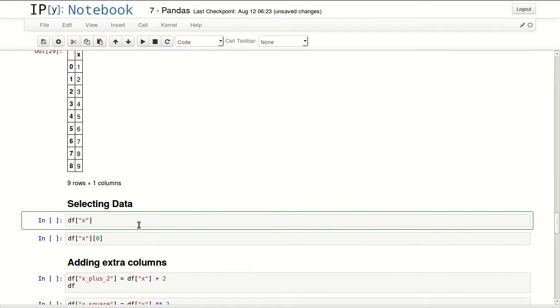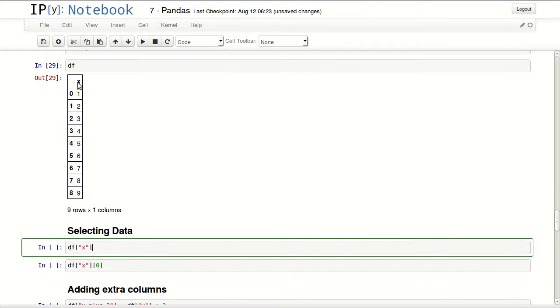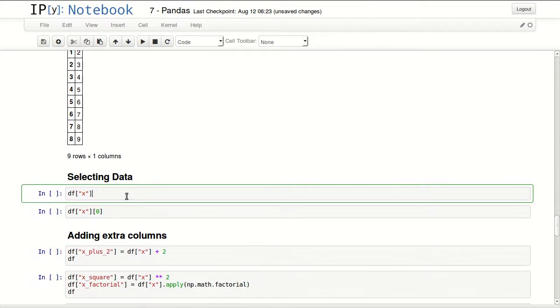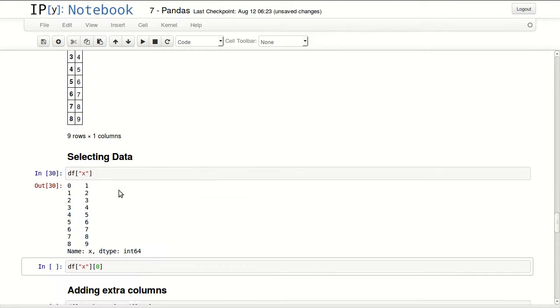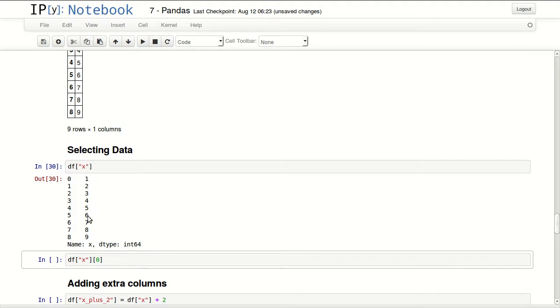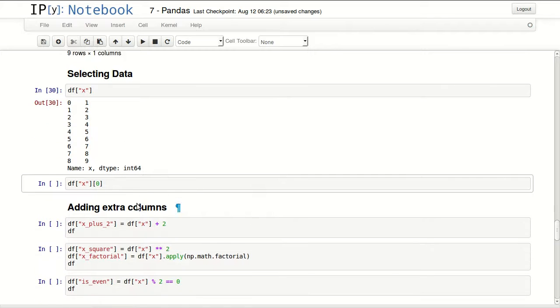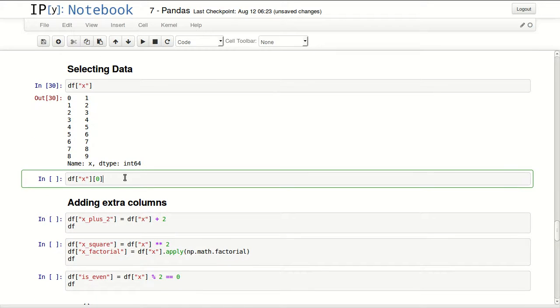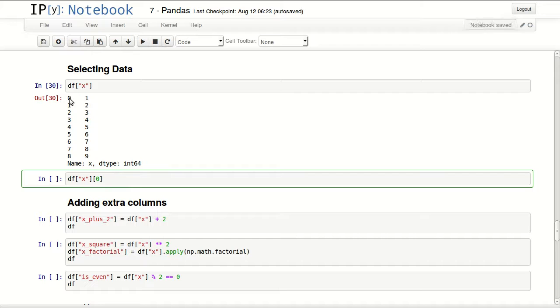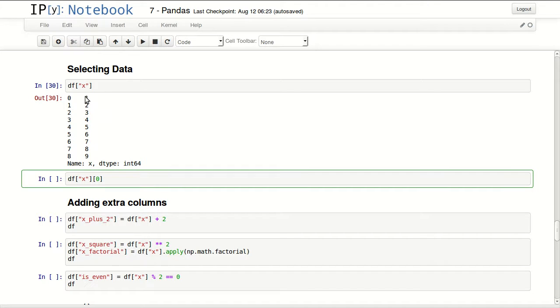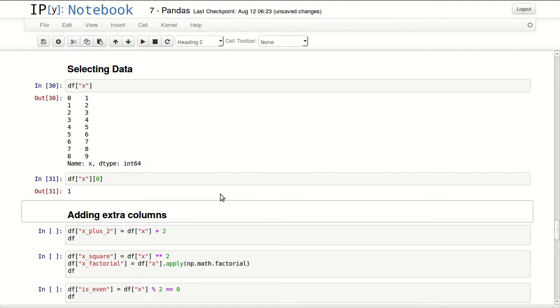I can take a look at any column I have. I have one column in here so I'm returning my one column. DF of X returns my one column and the index. I can access one value inside my column just by passing the index of this value. So to return 1 I will pass zero, and passing zero actually returned 1.